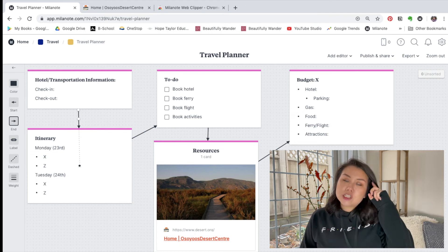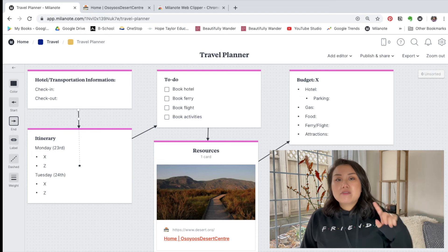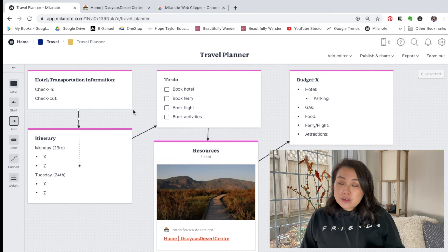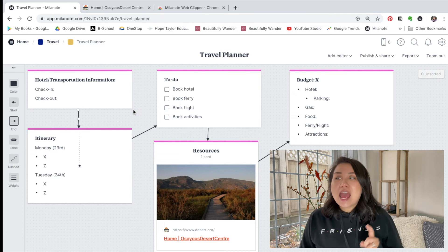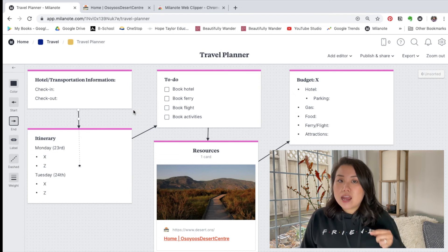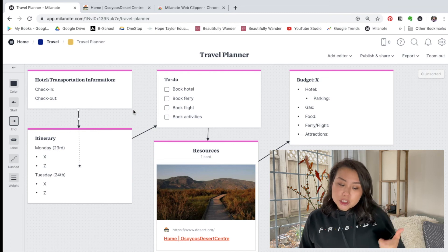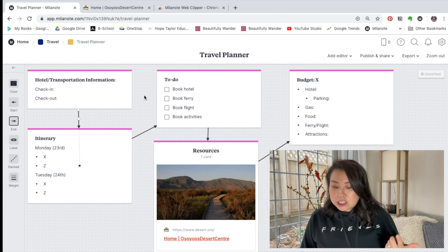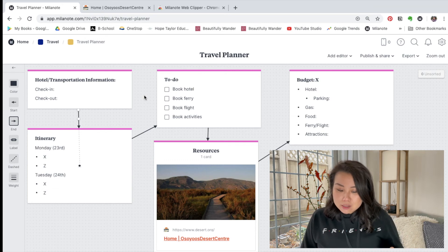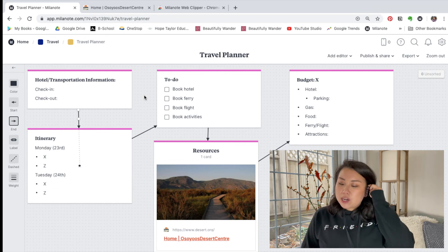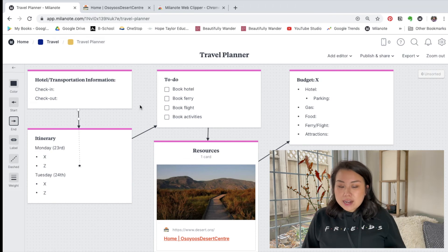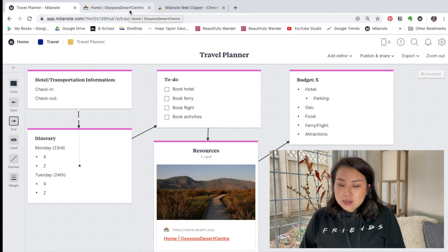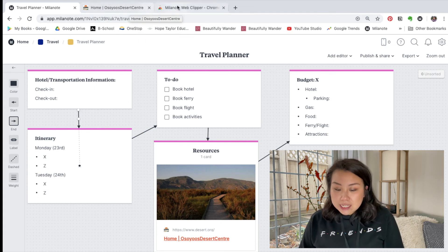A couple of things I want to mention from questions I got on my last Milanote video: one was whether you can use it offline. I believe you have to be online to use Milanote since it's internet-based software — I am on the internet right now using it. So I don't think you can use it offline; you do need some sort of internet or data connection.